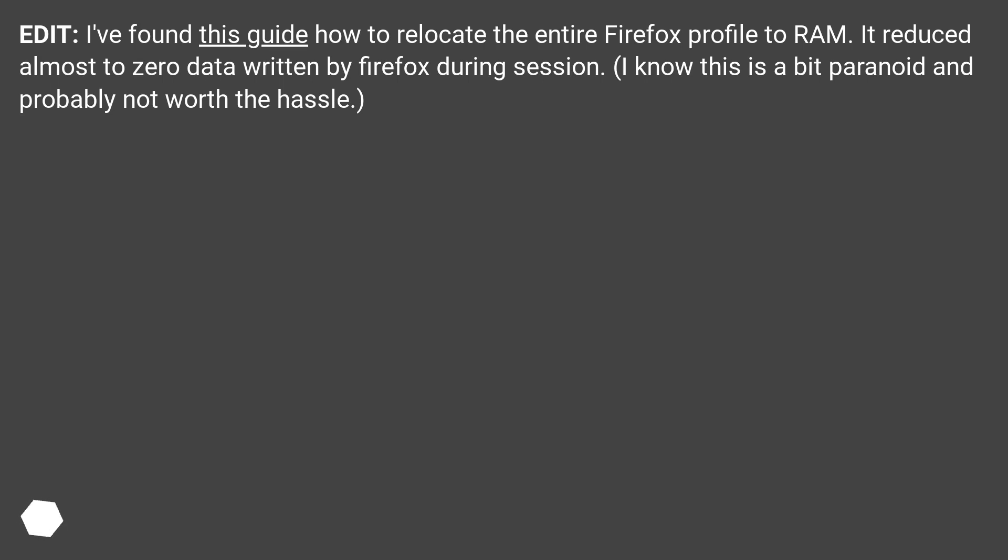Edit: I've found this guide how to relocate the entire Firefox profile to RAM. It reduced almost to zero data written by Firefox during session. I know this is a bit paranoid and probably not worth the hassle.